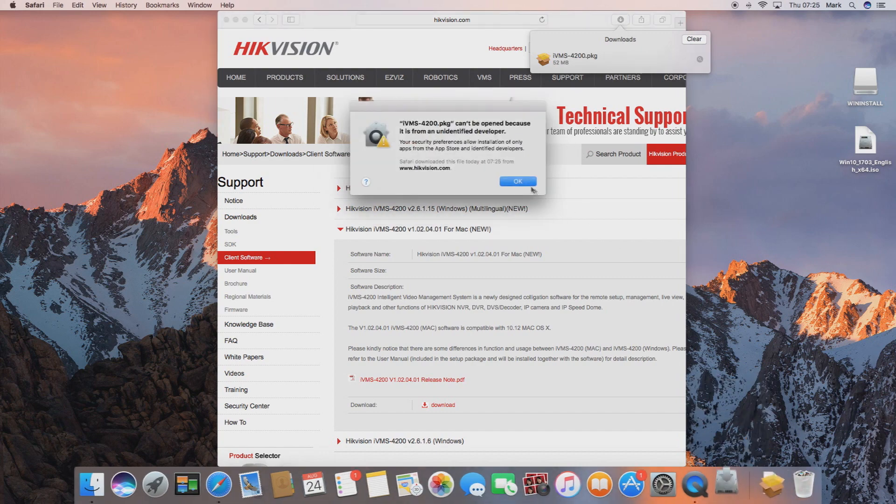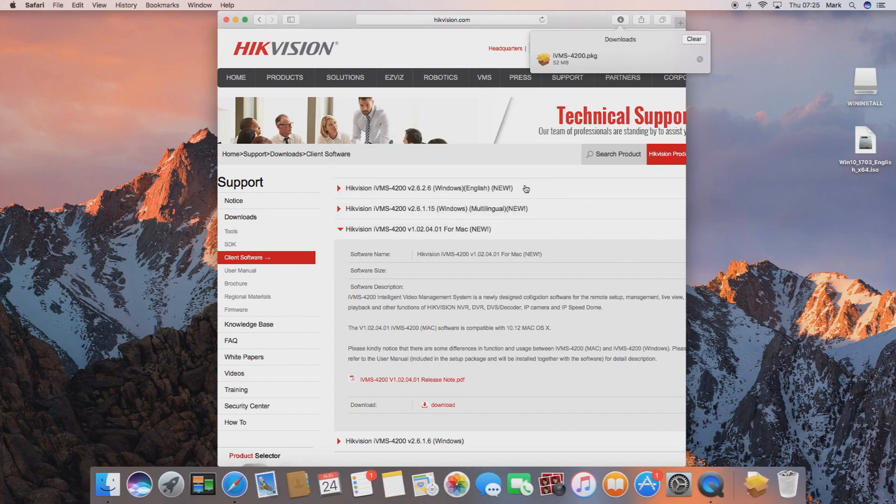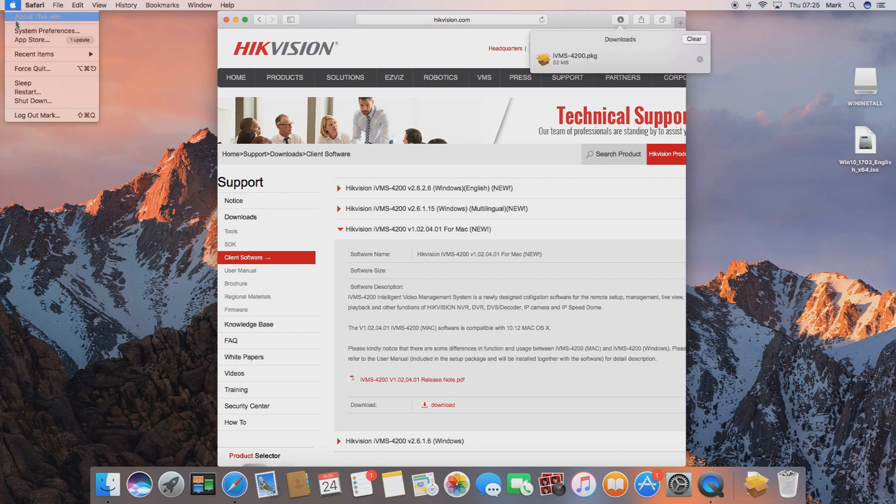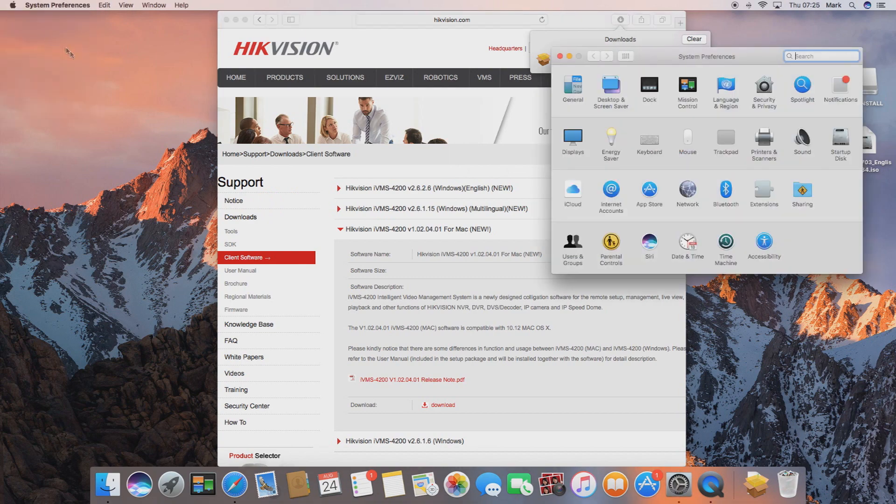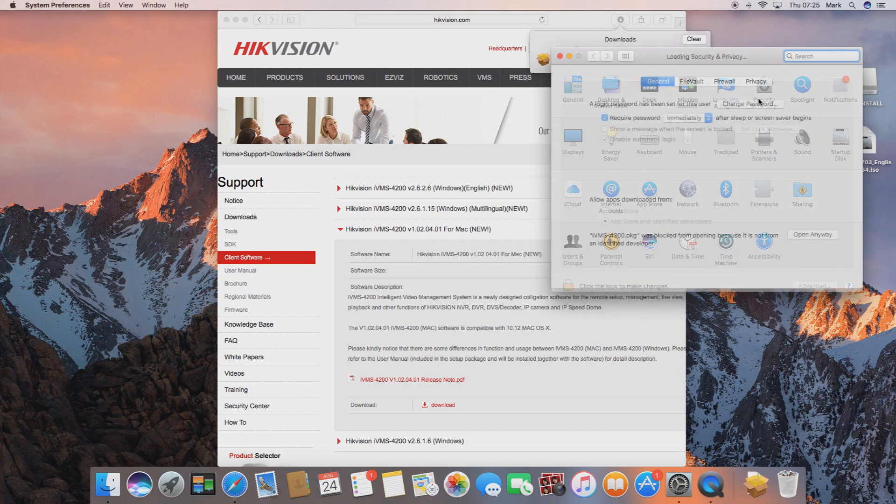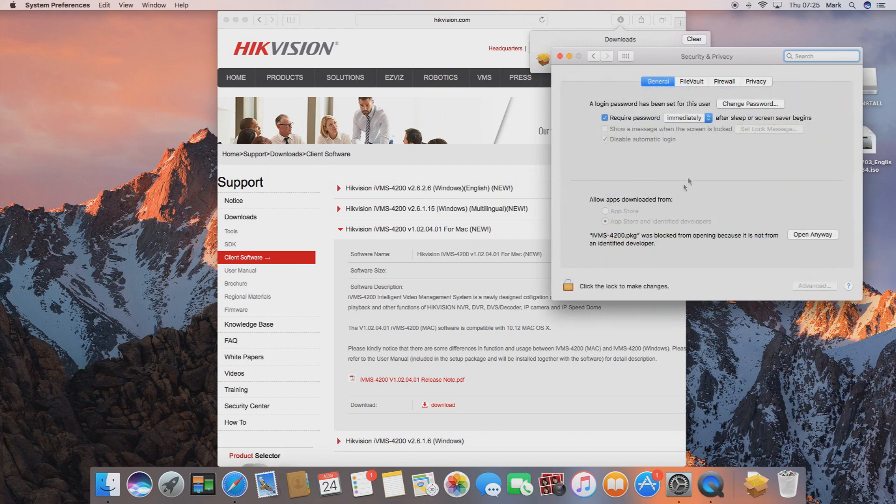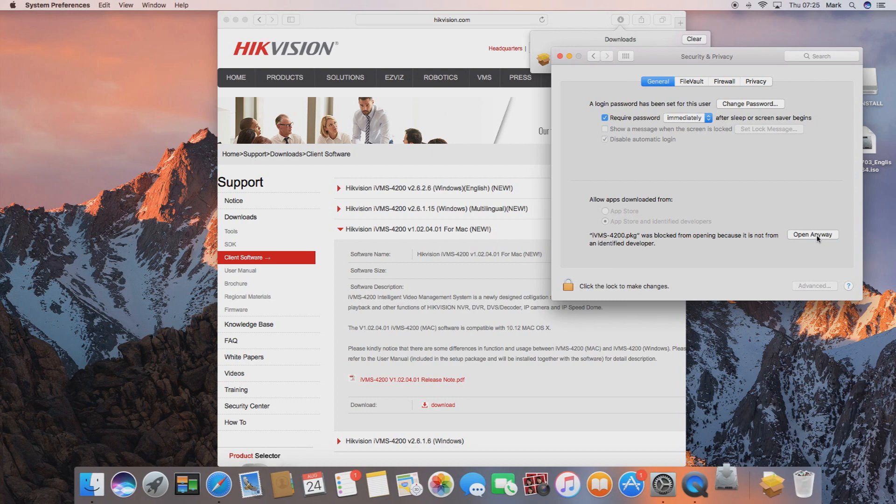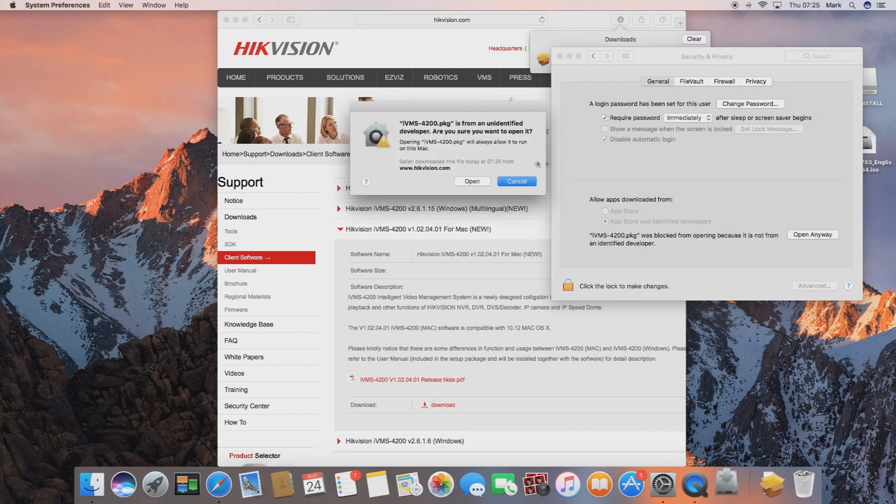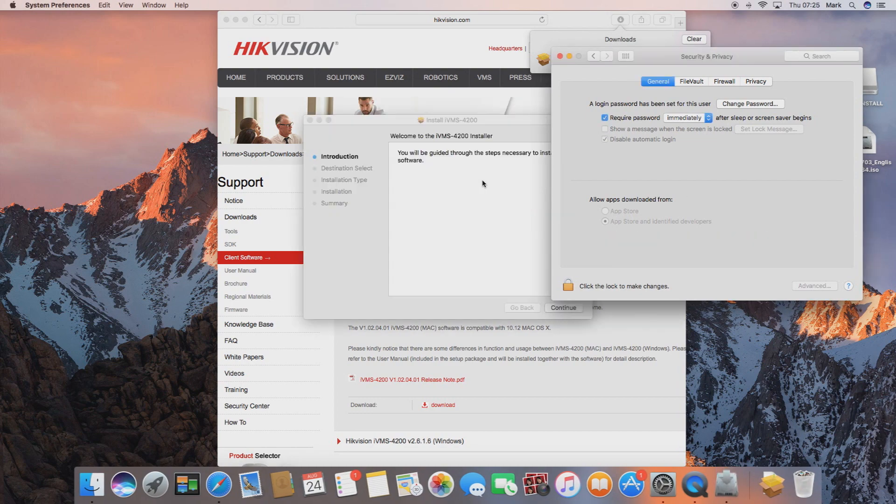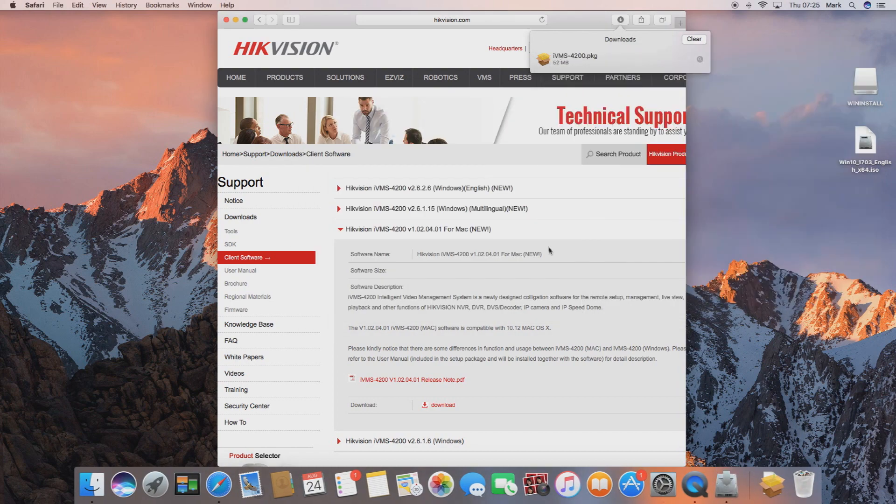If we click into it, your Mac may tell you that it can't be opened because it's from an unidentified developer. So what we need to do is go to the Apple in the top left hand corner, go to system preferences, then security and privacy, and then we just click here open anyway. Once we've done this we click open and this will let us install the software onto your Mac.